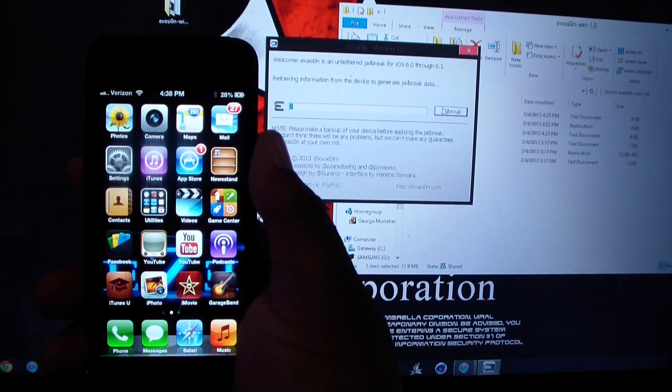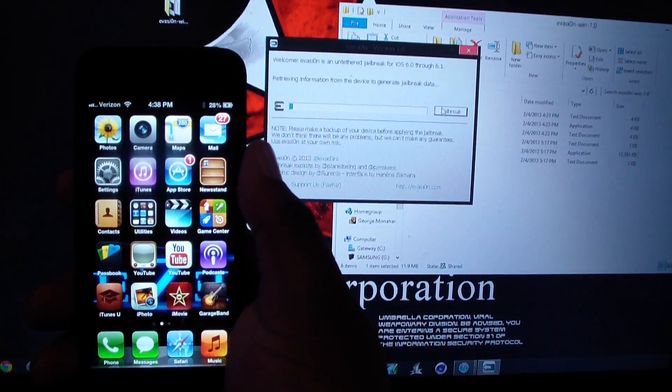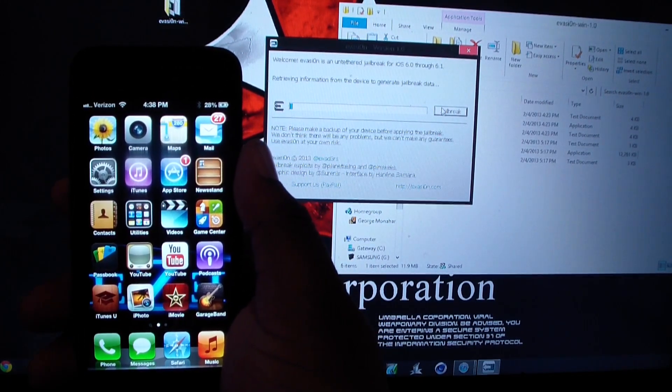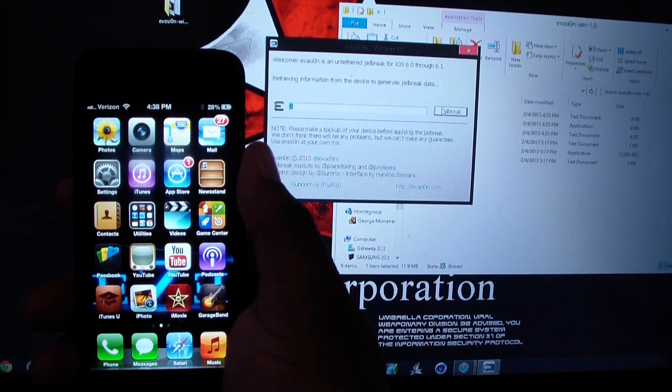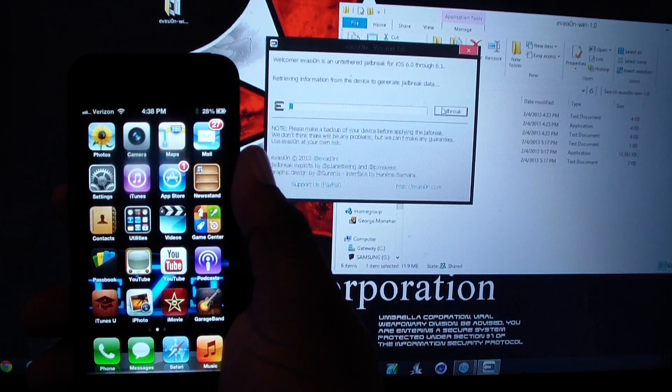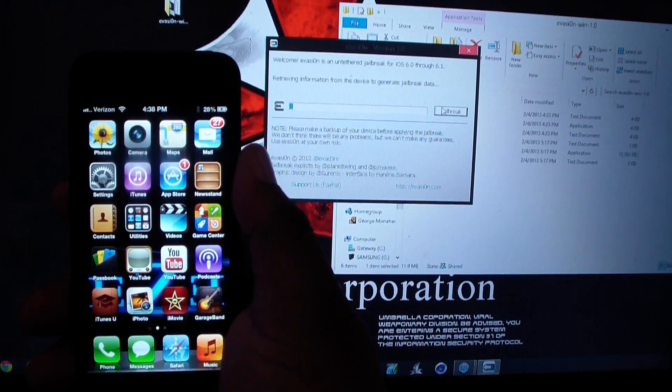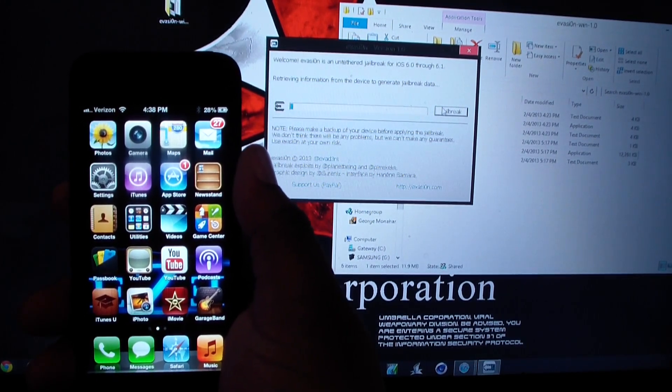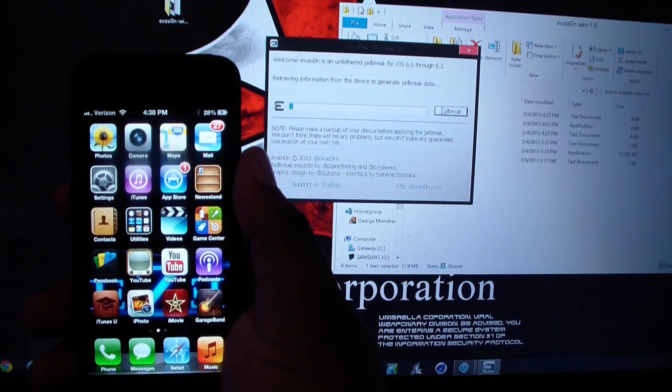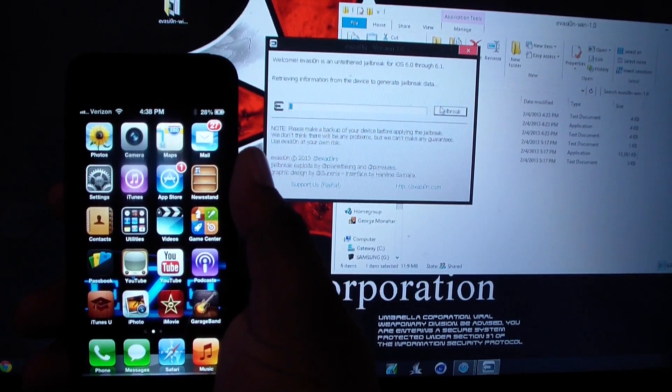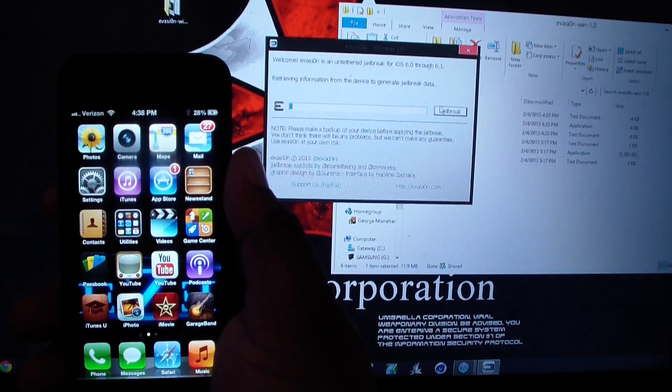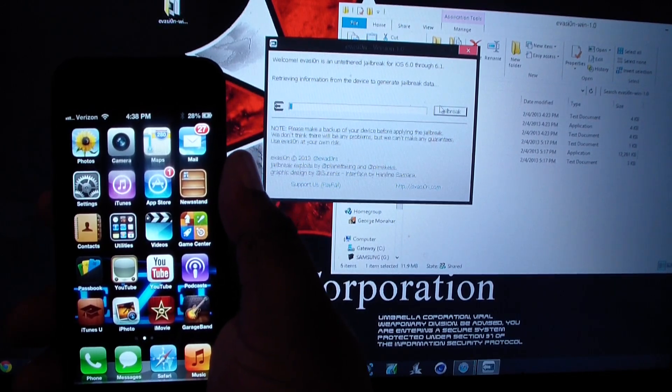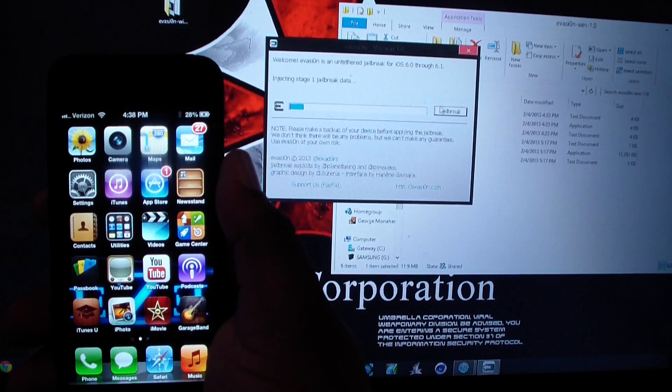Now just be patient with the software. Oh yeah, not to mention, make sure you download iOS 6.1 from iTunes, not over the air, because there's a problem with over the air download. Make sure you download it through iTunes. Okay, as you can see right now it's on stage one.